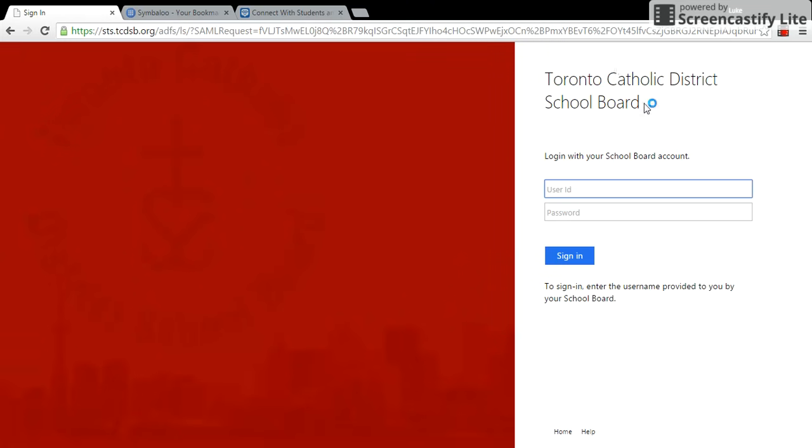And there it is. Okay, so my next step is I want to log in with my school user ID and school password. So for my students, this is the username and the password that you use to sign into our computers at school.